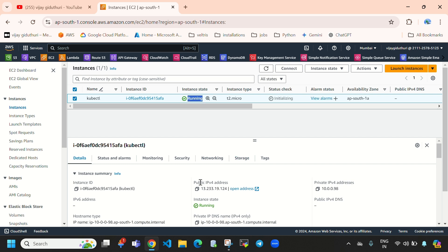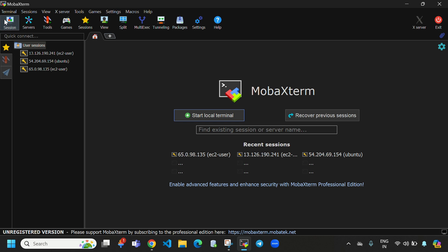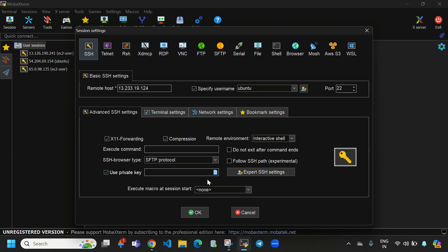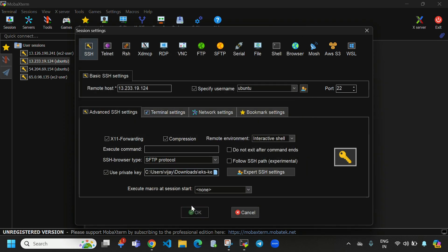Let's connect to this instance — directly copy the public IPv4 address. Here I'm using MobaXterm. We need to paste the public IPv4 address, provide 'ubuntu' as the username, and provide the path to the key file. I'll open this and click OK.